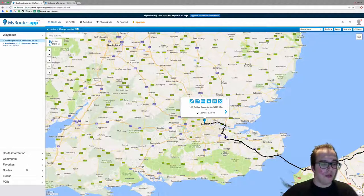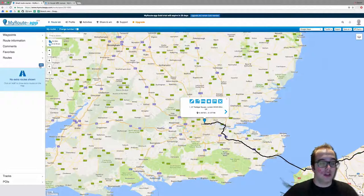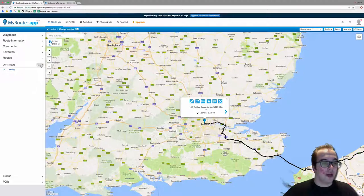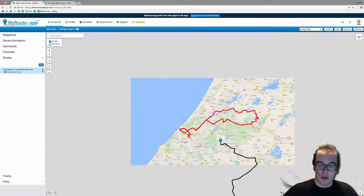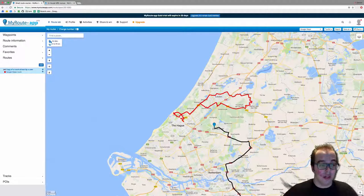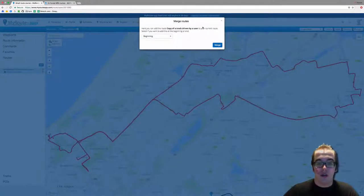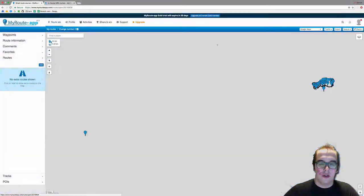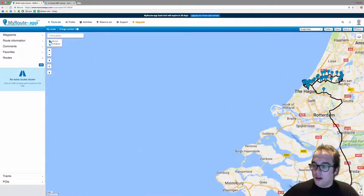You can also add a route within your route, as long as the route is already in your history. Click on 'Routes' on the left, then press 'Add'. The added route is shown in red to indicate it is a new route, not part of the original. Click the plus sign to add it at the end of the original route, then click 'Merge'.